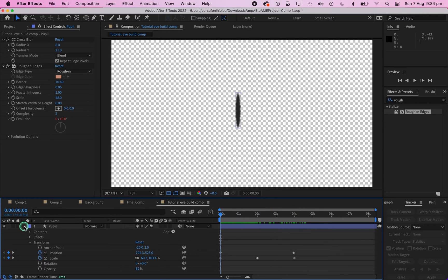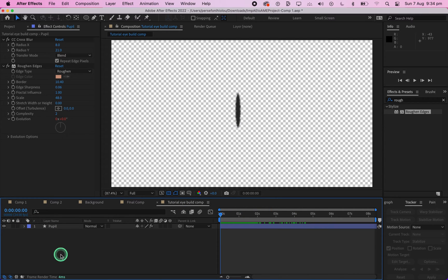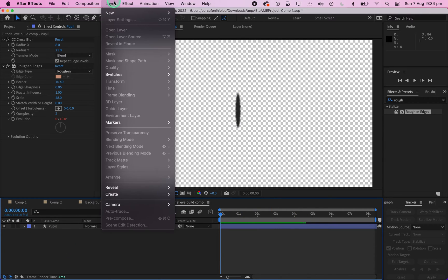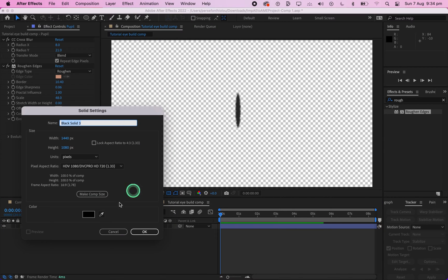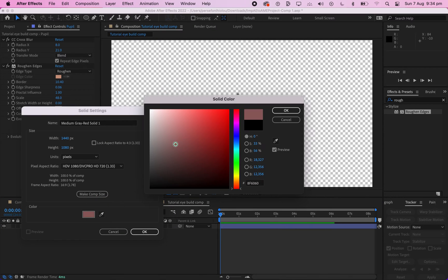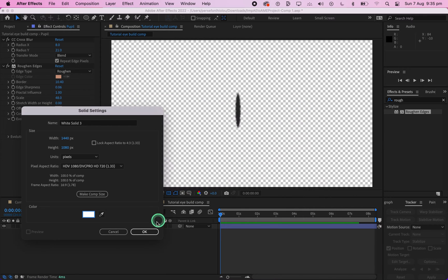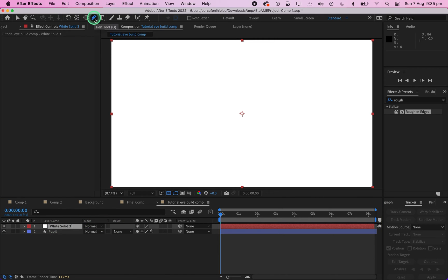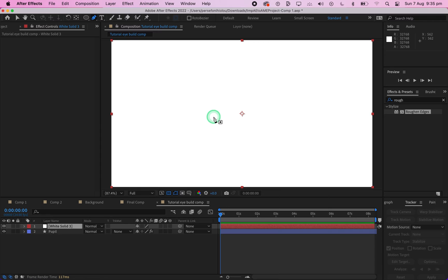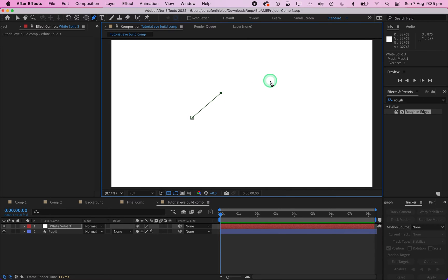Once you're done with that, close up the pupil layer. On the top left of your screen, click on Layer, then New, then Solid. Make sure the solid is white and click OK to add the layer. Once added, click on the mask tool in the upper left and mask the general shape of an eye — it doesn't need to be perfect.